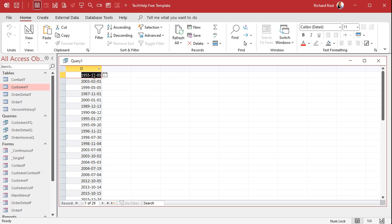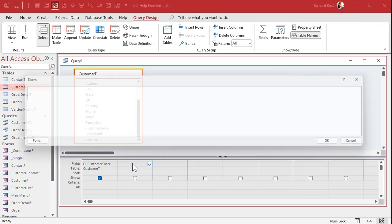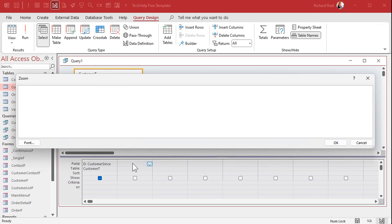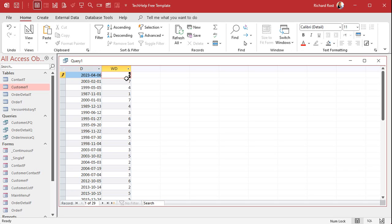The first thing we need to determine is what day of the week a date is. In the next field I'll use Shift+F2 to zoom in. We'll call this field WD, which will be Weekday(D) — the weekday of our CustomerSince field. That gives me a number from 1 to 7 indicating the day of the week. I'll put today's date in with Ctrl+Semicolon — that's April 6th, 2023 — and today is a Thursday, which is number 5.